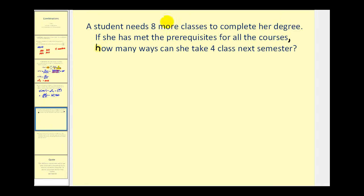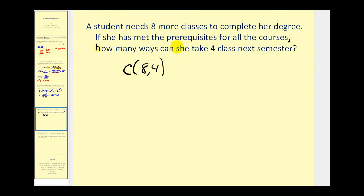Here, a student needs eight more classes to complete her degree. If she has met the prerequisites for all of the courses, how many ways can she take four classes next semester? Again, the order does not matter. Therefore this would be a combination of eight items chosen four at a time. Let's do this one by hand. We would have eight factorial divided by (8 minus 4) factorial — that's four factorial — times R factorial, which is also four factorial.